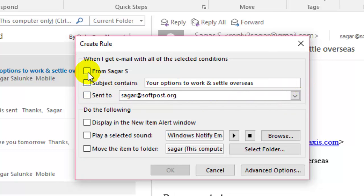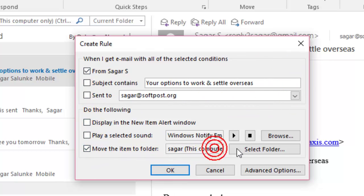Whenever I get a message from Sagar, I can filter it or move it to a different